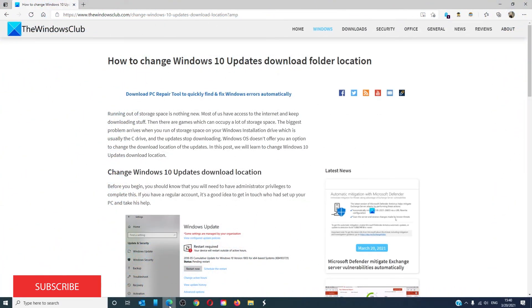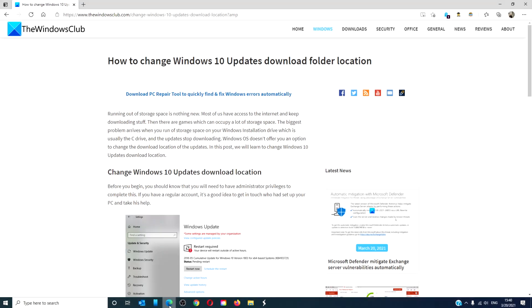For more helpful articles to help you maximize your Windows experience go to our website thewindowsclub.com. Do not forget to give this video a thumbs up and subscribe to our channel where we are always adding new content. Thanks for watching and have a great day.